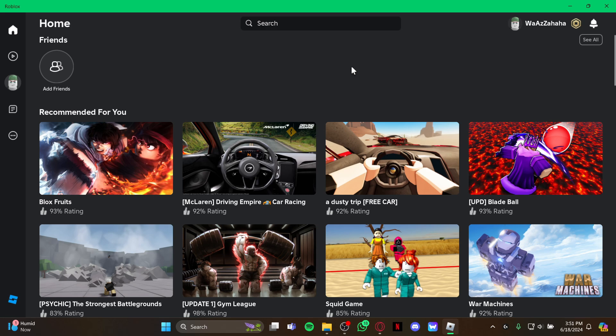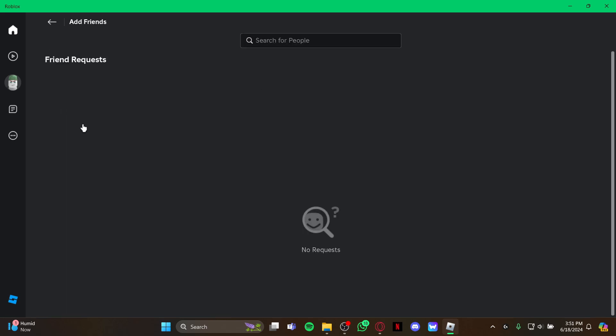...you are in this home screen. Just stay at this home screen and look at the left top where we can see this icon right here, Add Friends. Just click on there, and as you click it...